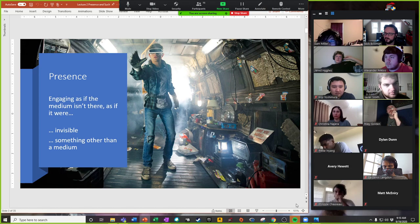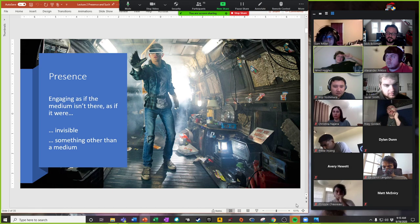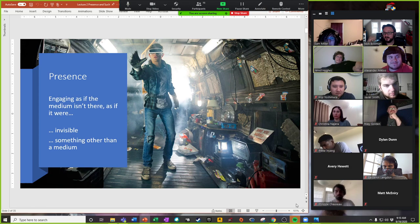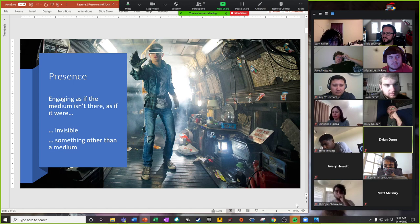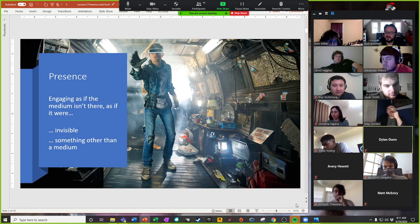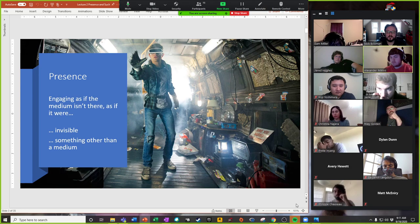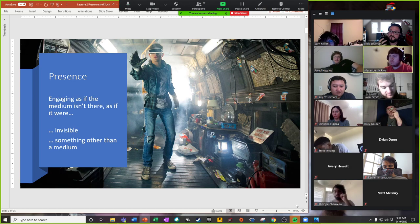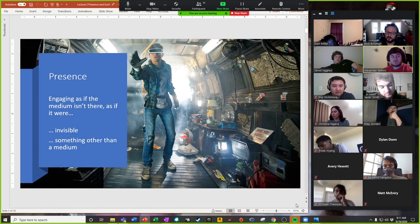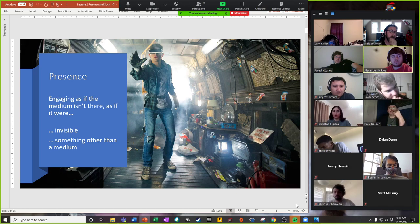He's squeezing a glove, but squeezing it as if it weren't there — because in his mind, he's grabbing an object in the virtual space. It's engaging with this physical, tangible medium that has almost nothing to do with what's in your mind, but engaging it as if it were invisible or as if it were something other than the medium itself. We're not talking about the technologies — we're talking about the psychology behind them. What it means to basically trick somebody into being somewhere else at various levels.